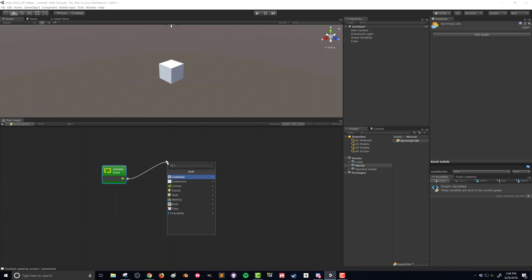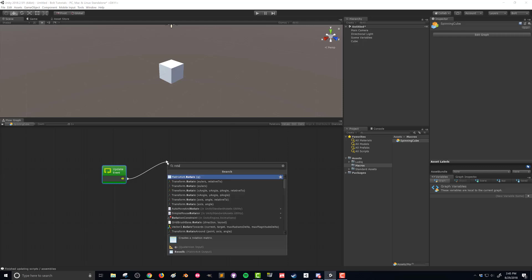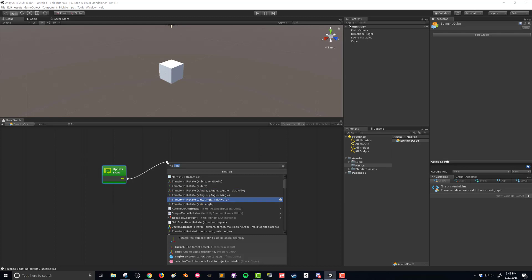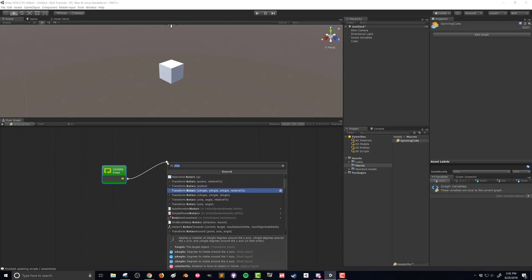So what we want to do is we want to spin this cube and we're going to do that with a rotate command and we're going to rotate an aspect of the transform. We're going to type in rotate and now you can see there's lots of options and it does take some time to make sure you find the right command. In programming speak here we've got this transform rotate, you can see there's lots of transform rotates here. These are different overloads of the rotate function.